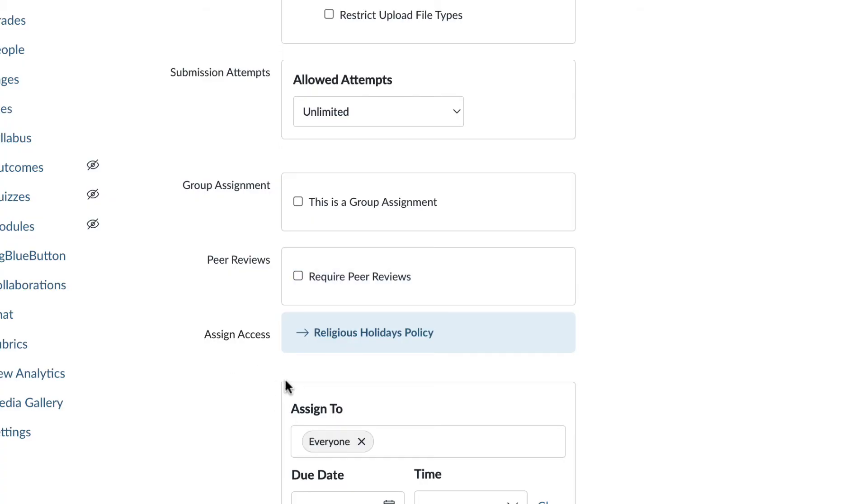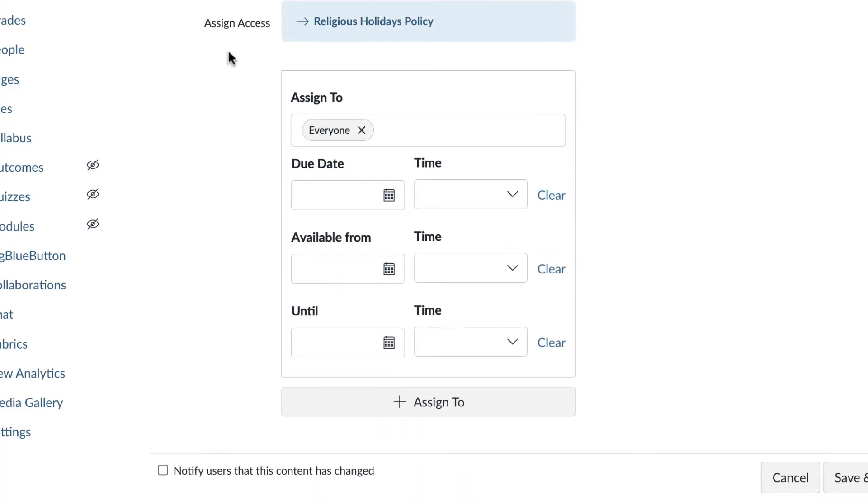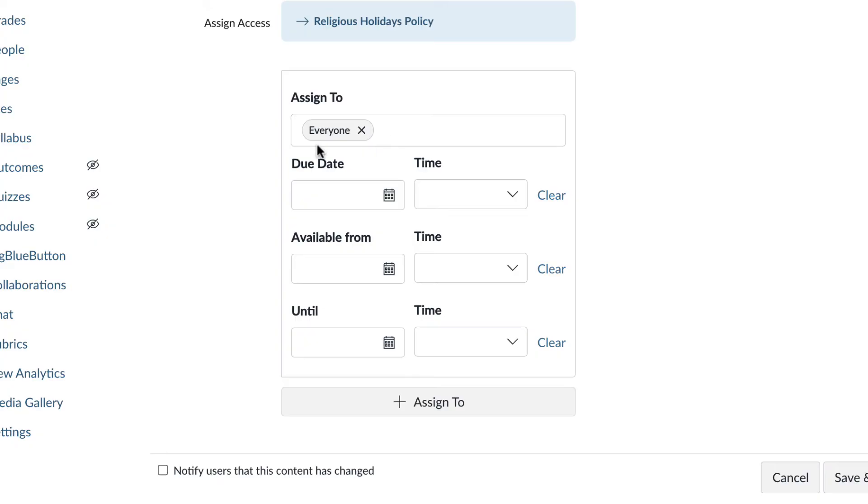Let's talk about the assign access. So by default, it's going to assign to everyone in the class. You do have the option to assign something to a particular roster. If you have multiple rosters, for example, a discussion roster. If you want to assign to just one discussion group, you could.